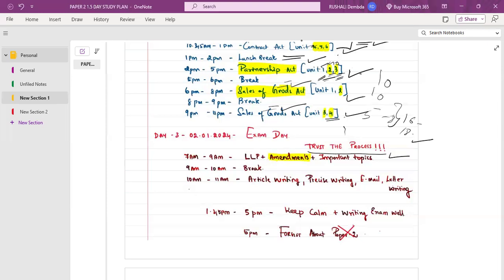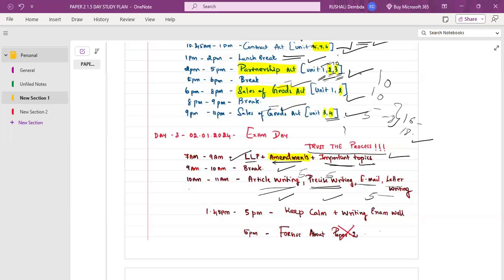When you wake up at 7am, from 7 to 9am cover LLP and check all the amendments and important topics you feel need to be covered before the examination — topics you've observed from suggested answers that frequently appear. Take a break from 9 to 10am: shower, have breakfast, pray. At 10am, get back to revising article writing, précis writing (5 marks), and email writing or letter writing (5 marks).